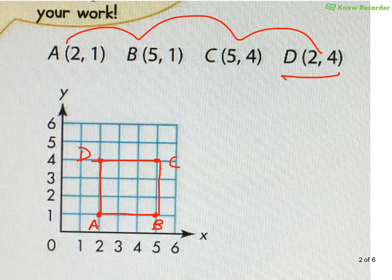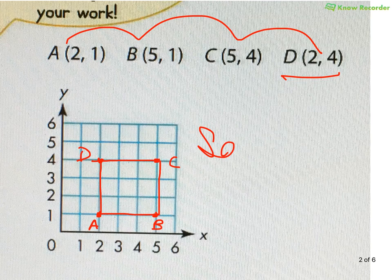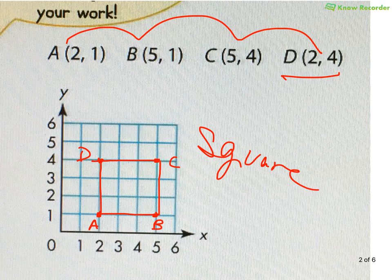However, when I start looking at this, I see all sides measure 1, 2, 3 — they're all the same length, so it's a kind of rhombus. So if I have a rectangle and a rhombus, I have a square.